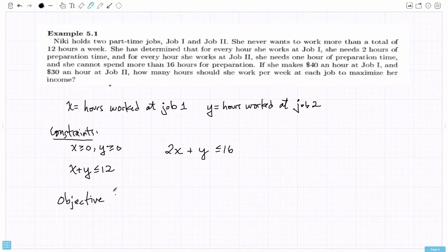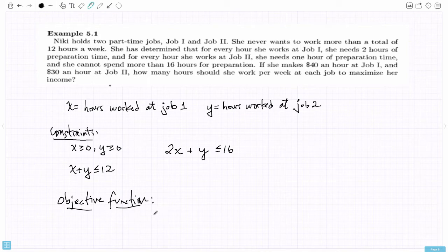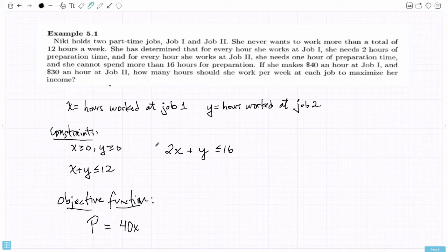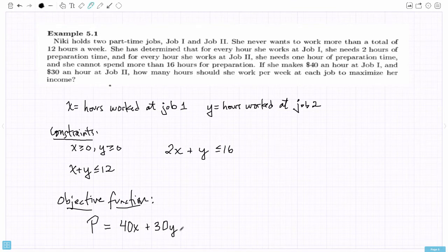Finally, we state an objective function — not just the objective, but an algebraic expression in terms of the variables. She wants to maximize her income. She gets $40 for each hour at job one, so multiply hours at job one by 40. She gets $30 an hour at job two. So the objective function is P = 40x + 30y, and we want to find what choice of x and y gives her a maximum value for P subject to the constraints.